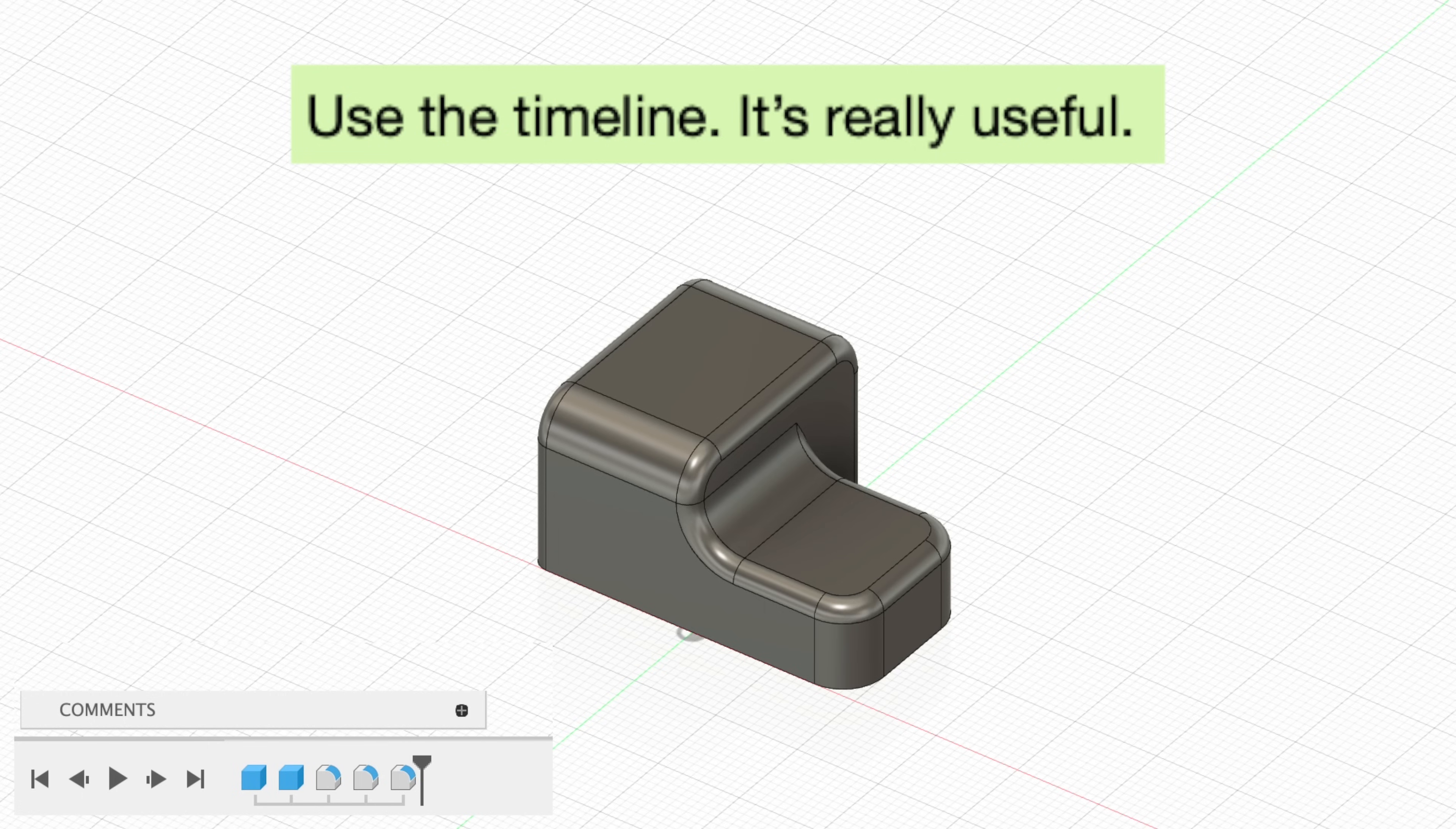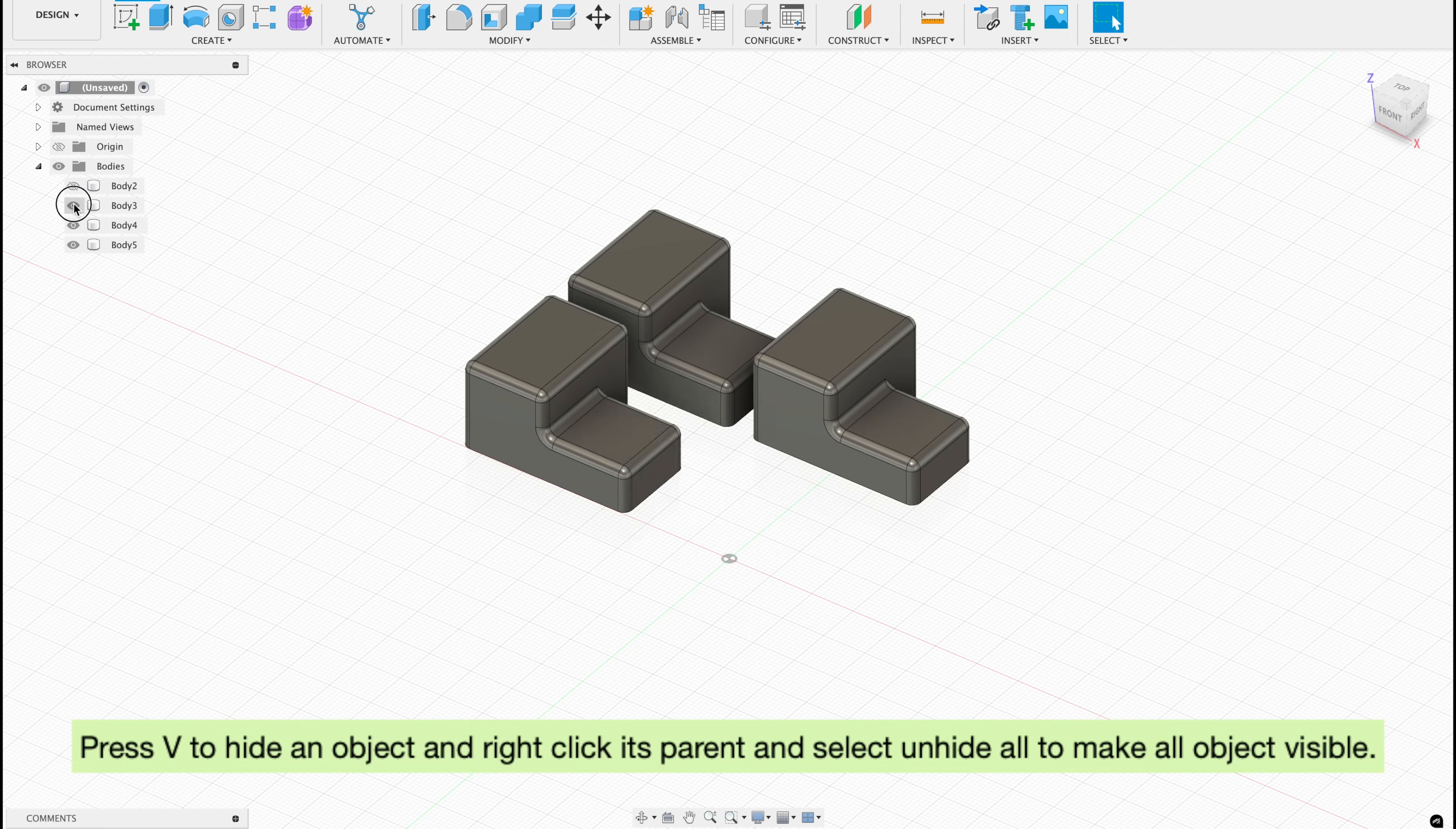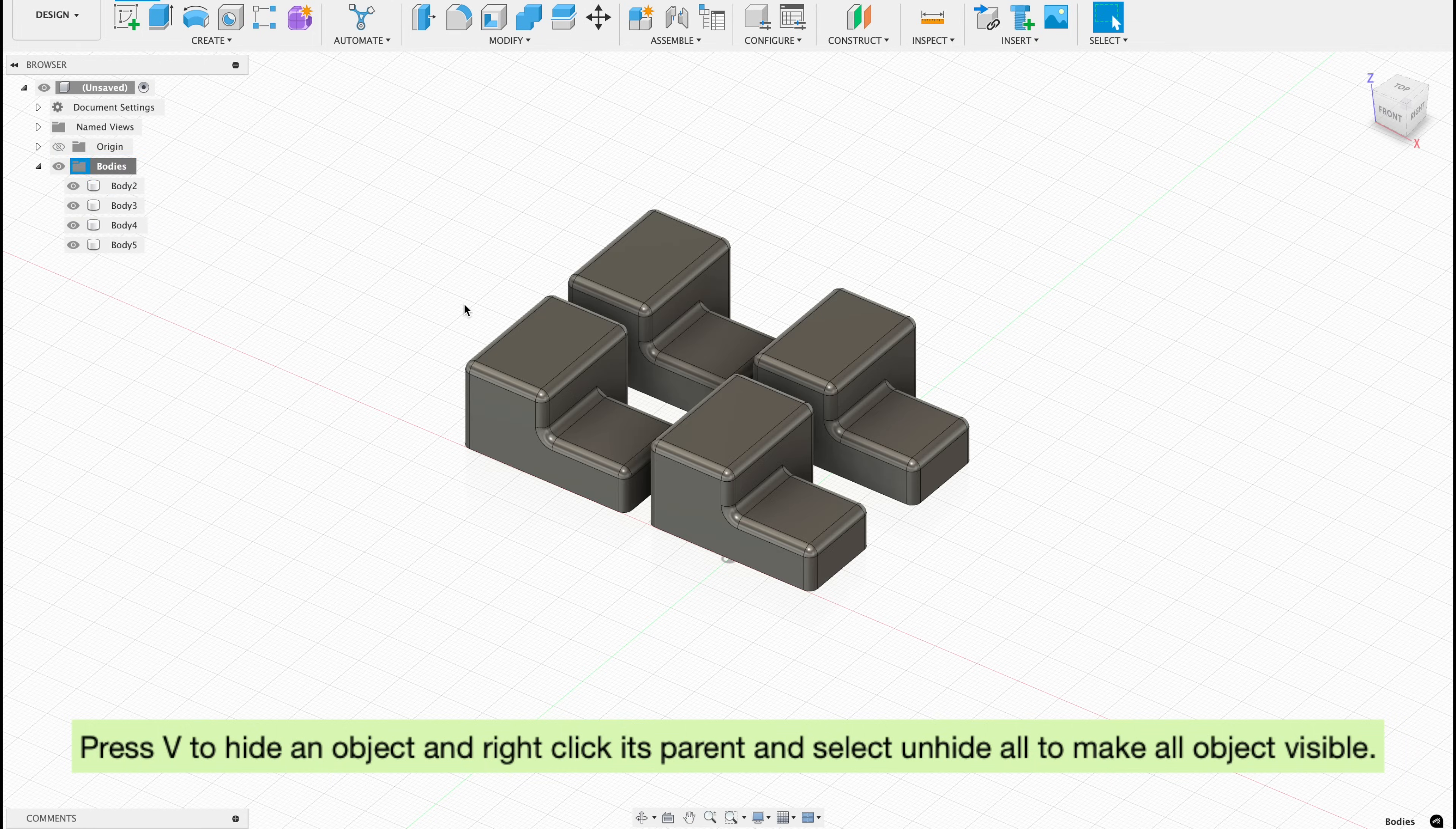Tip number 18, you could use the timeline to go back to any command and make modifications. For example, let's say you want to go back and change the radius of your fillet. Well, simply double click on that part of the timeline and change the radius dimension. The timeline can be very powerful in Autodesk Fusion, and I highly recommend getting used to using it. Tip 19, instead of manually toggling the visibility for objects, you could simply select any part of the object and press V on the keyboard. And you could right click the object's parents or folder and select unhide all to make all objects visible.